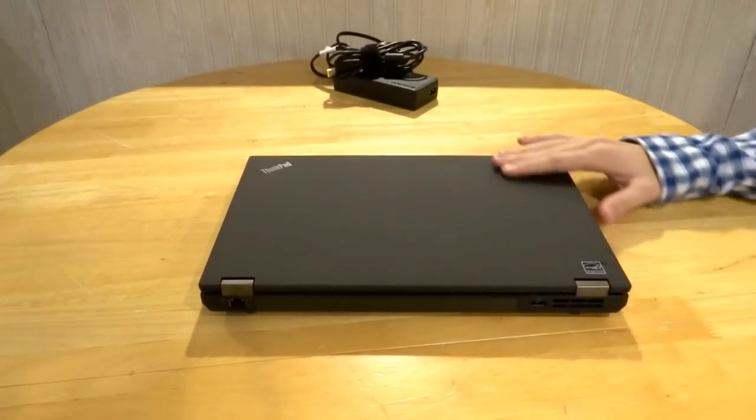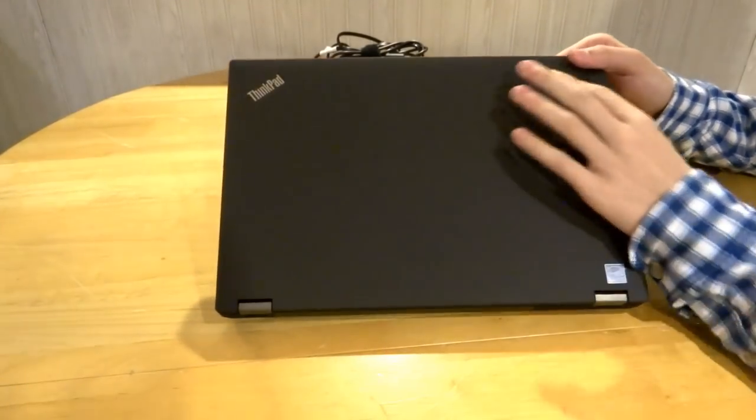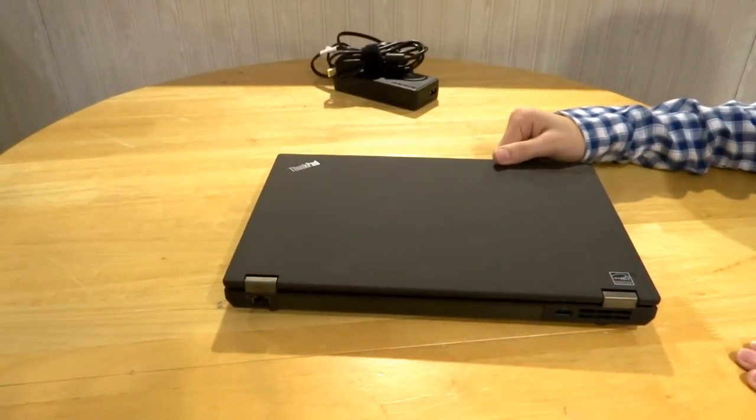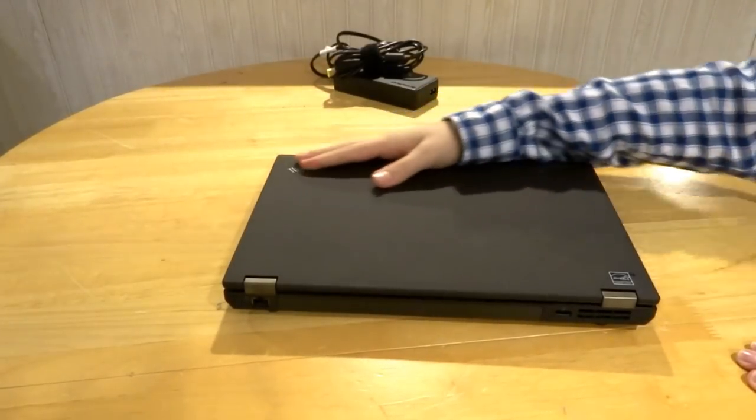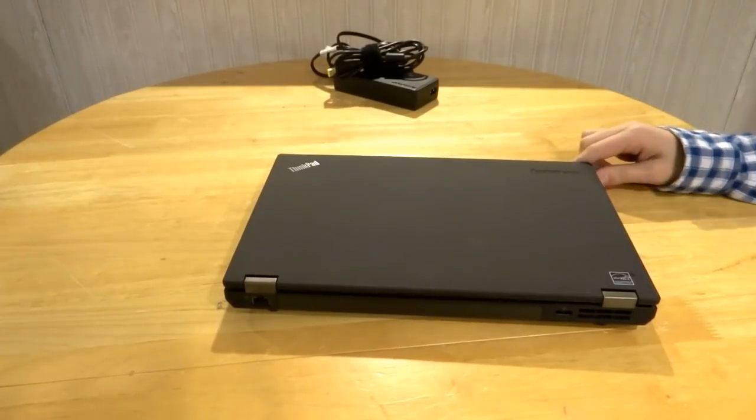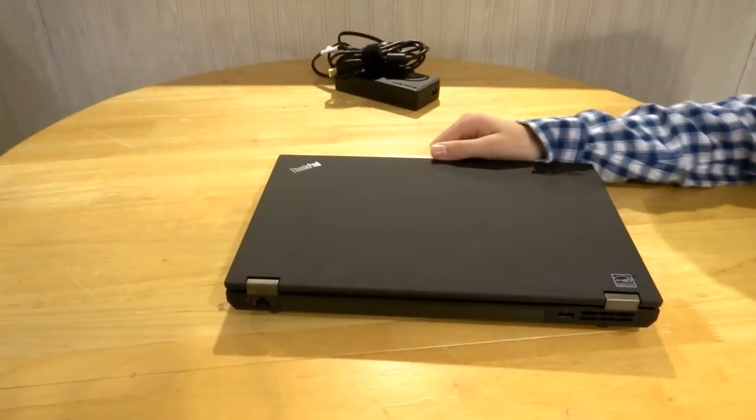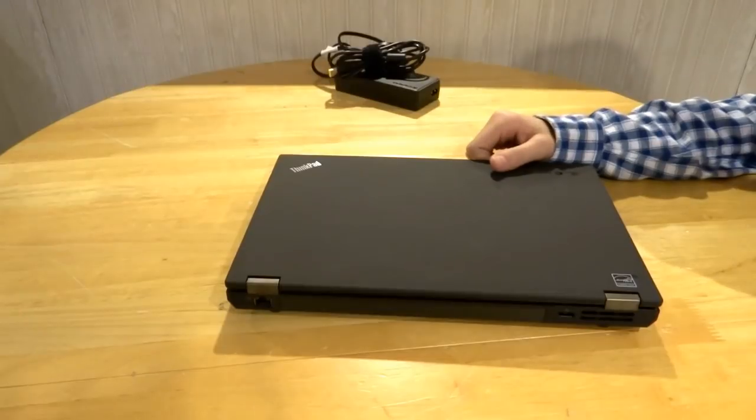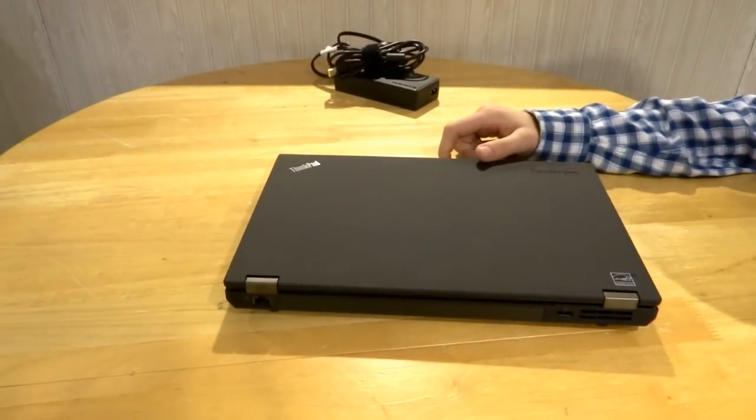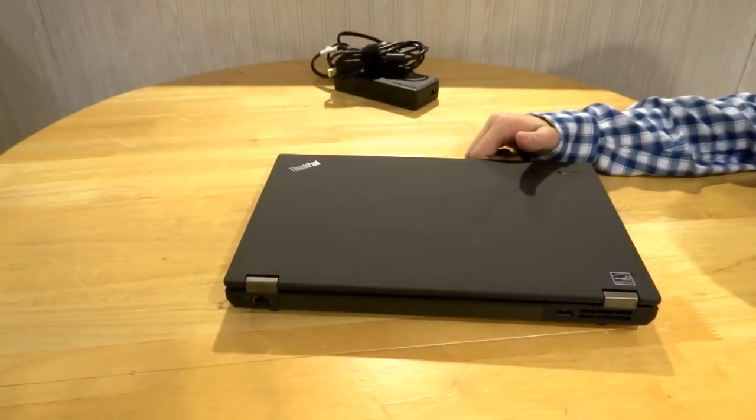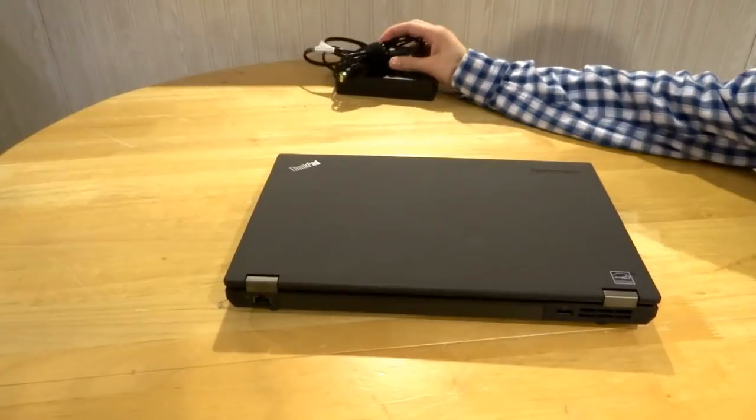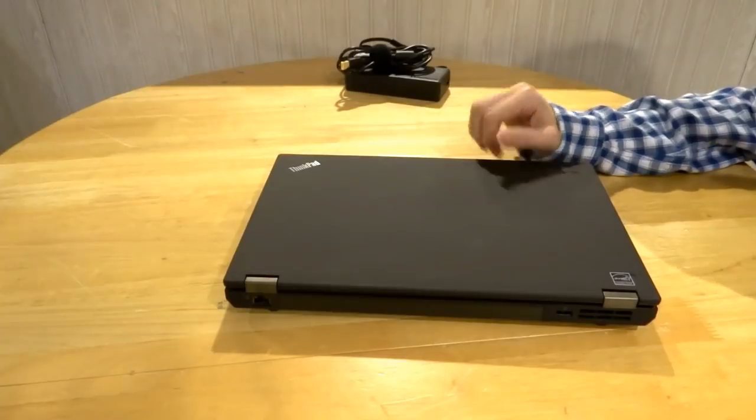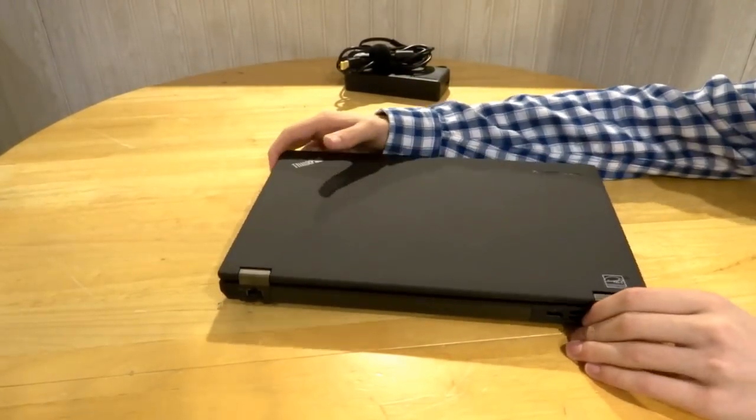So recently I just unboxed the Lenovo ThinkPad T440P. It was a quick unboxing just to show you the outside of the computer and everything like that. Now I want to do a nice full review on it. I got it up and running, uploaded all my information, downloaded some programs on it. There's not really any ThinkPad T440P reviews out there, so I'm going to show you the things I don't like, I do like, stuff like that.